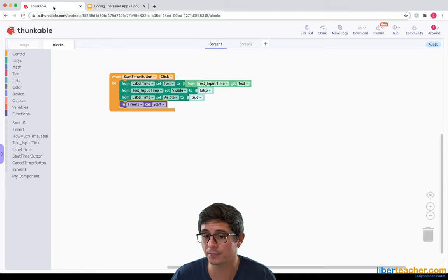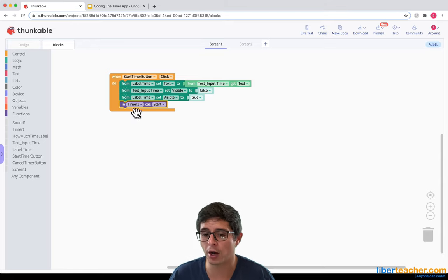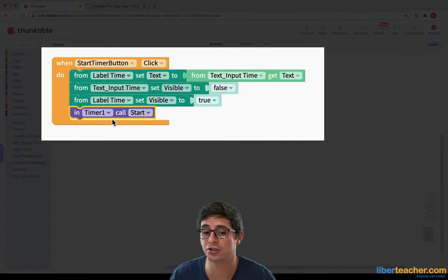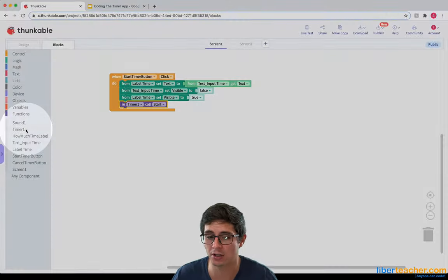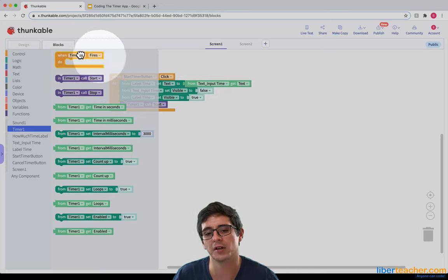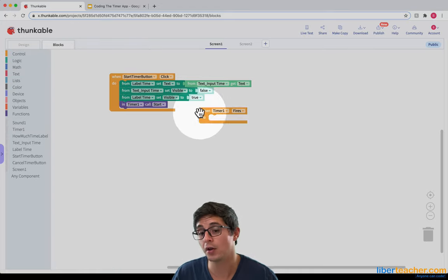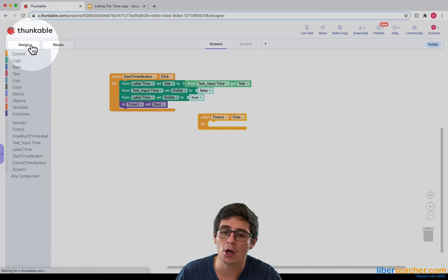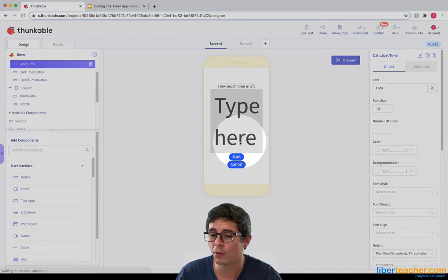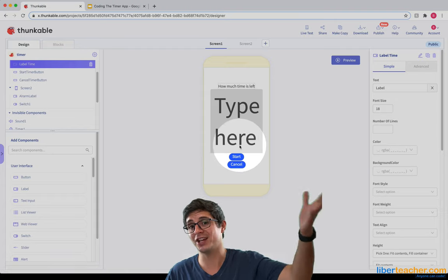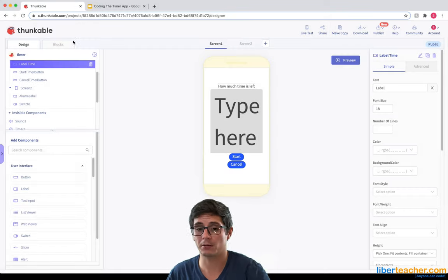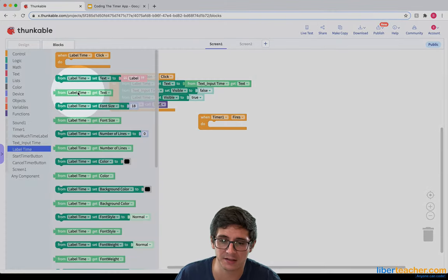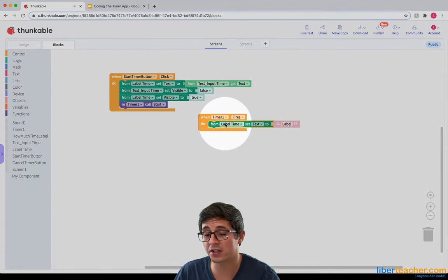If I go over to Thunkable, I can think about: what's going to cause this event? Well, the last thing we left on was the timer starts, and when the timer starts this event fires — this event fires every second. So what do we want to do every second? We want this label to change by subtracting one. So we know we want to do something to the label, so I'm going to grab the label text. And we know we want to subtract one, so I'm going to grab the subtraction block.